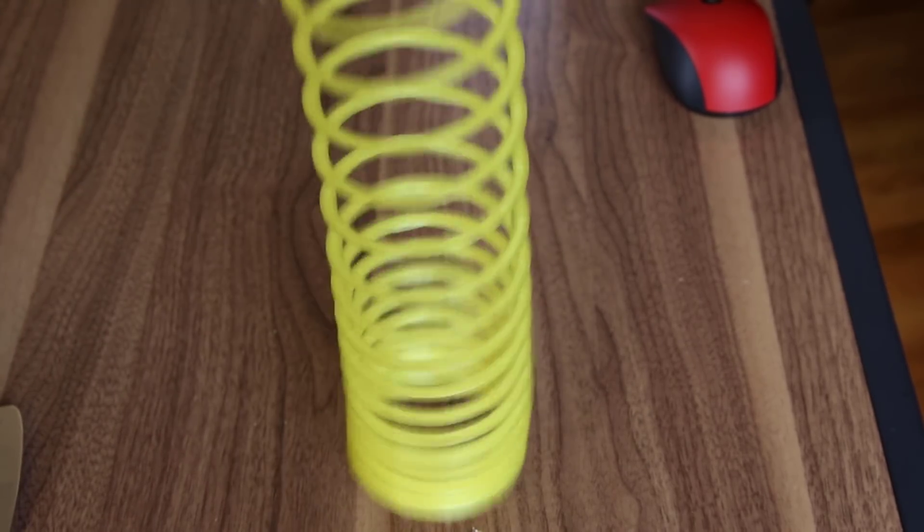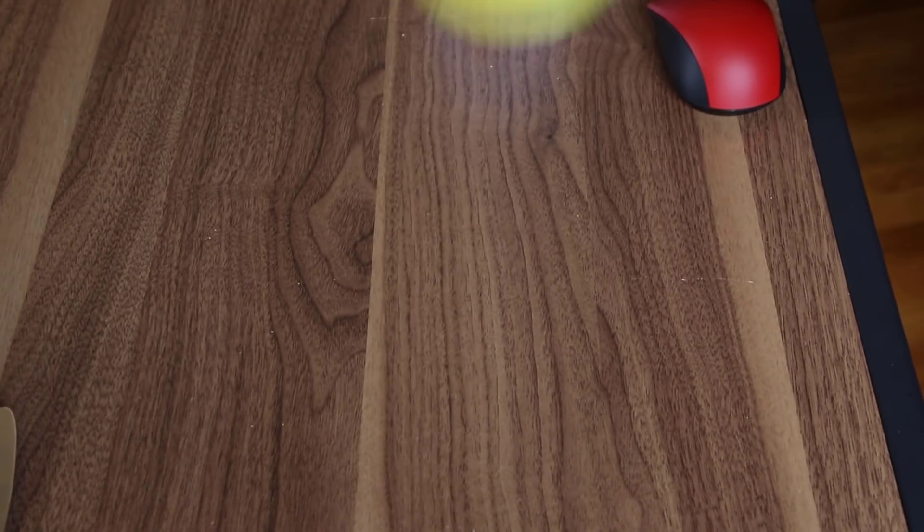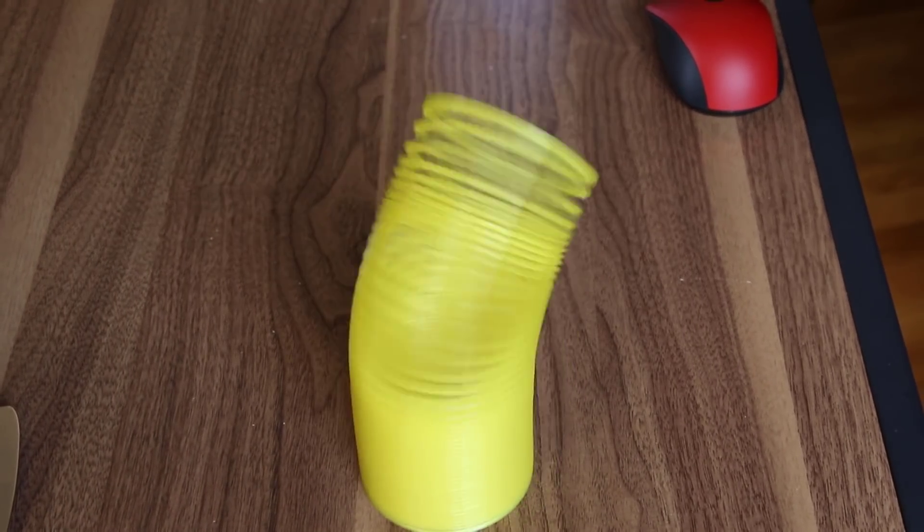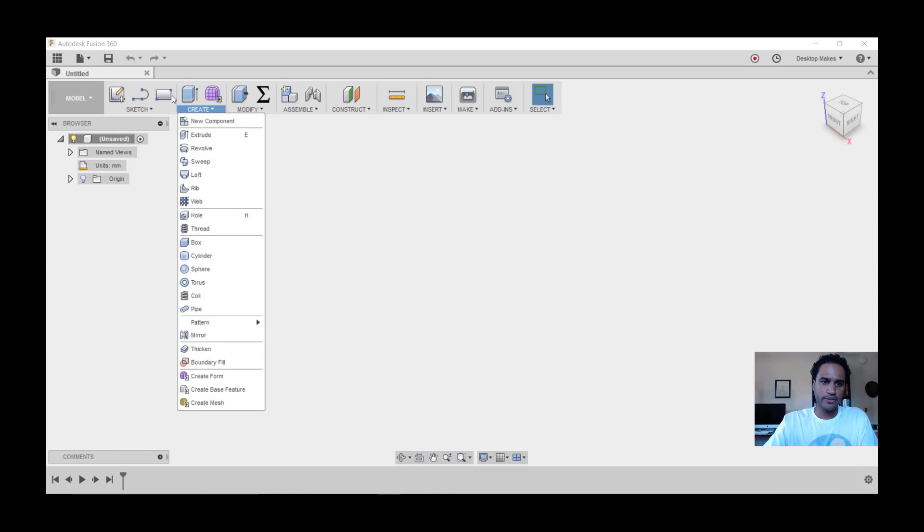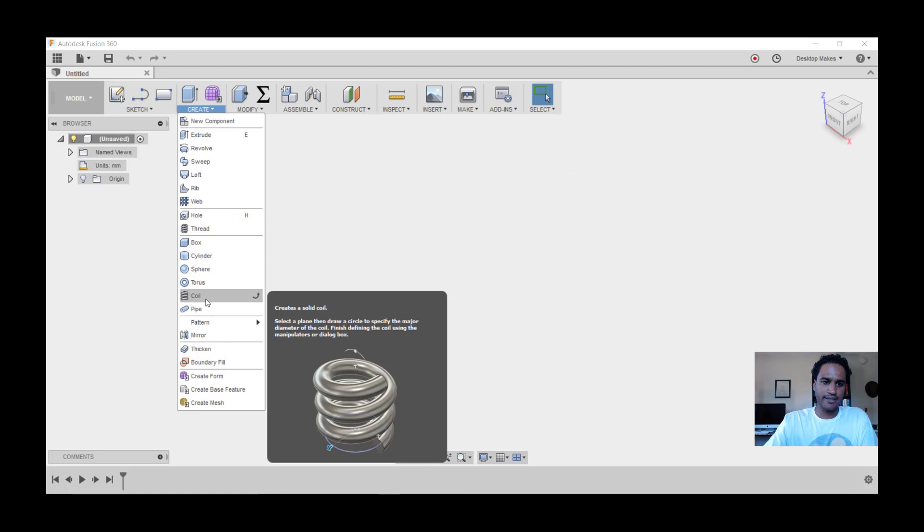Alright, let's go ahead and dive into the Fusion 360 design. Just a warning, I'm going to move fairly quick through this. If you're interested in learning how to design for 3D printing, check out my design courses at desktopmakes.com. We're going to begin with the coil tool.